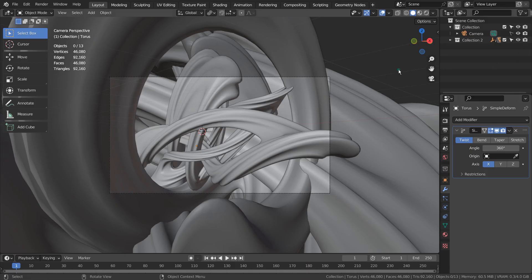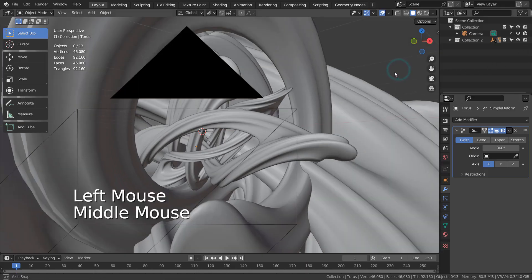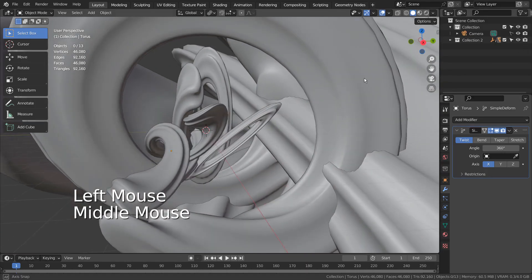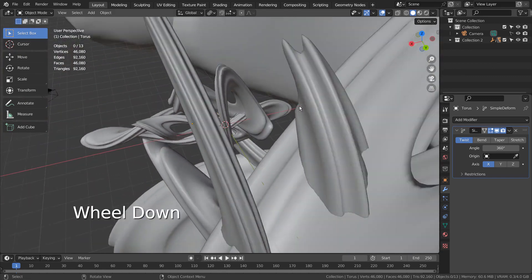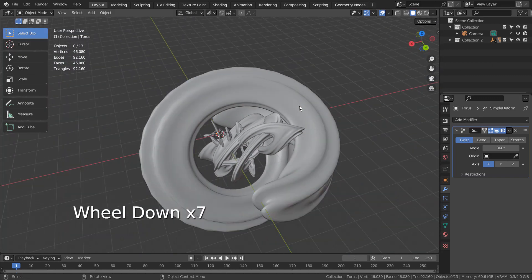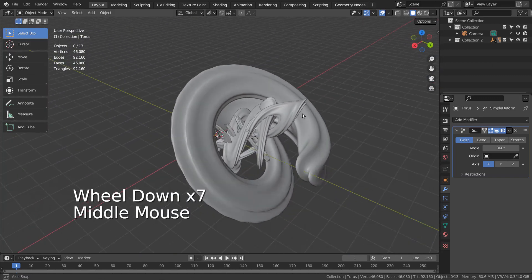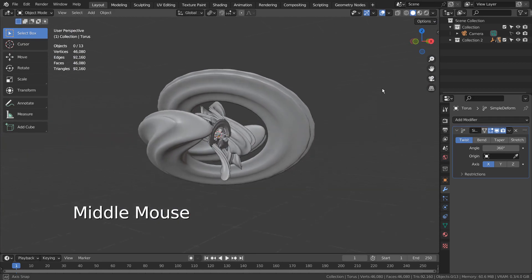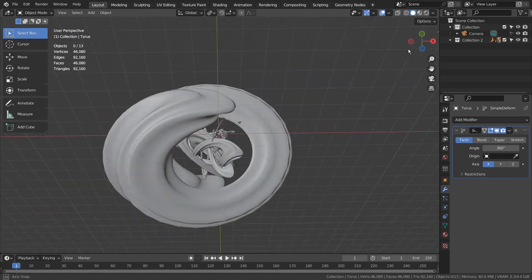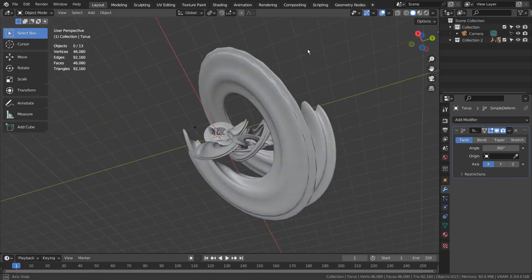This is how the scene looks like. There are 10 duplicated meshes with a twist modifier applied.